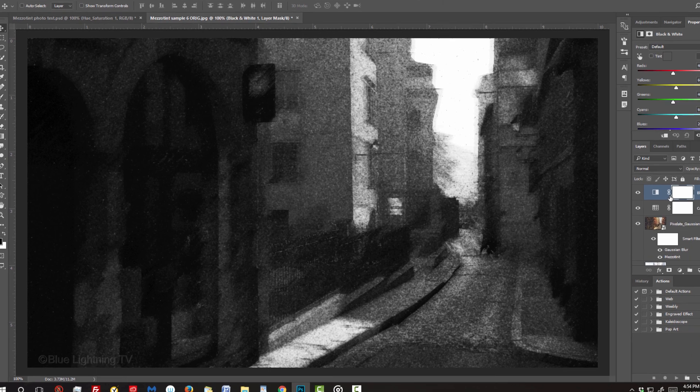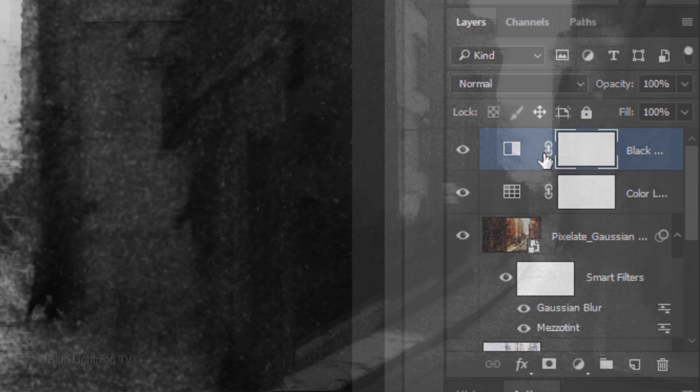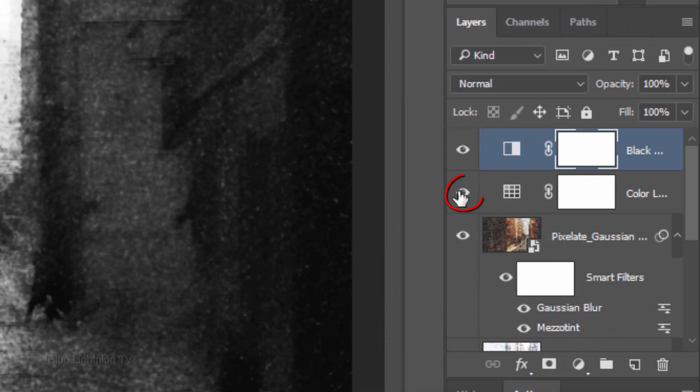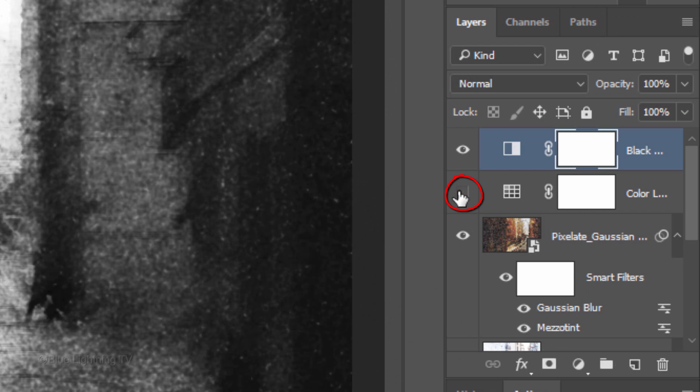Since each photo has its own characteristics, it's quite possible that your image may look a bit too dark as in this particular example. If so, just hide the Color Lookup layer, which will brighten your image.